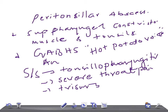Other features include the uvula being displaced to the opposite side. Open your mouth and you can see the uvula — if the abscess is on one side, the uvula will move to the opposite side. The tonsils can also be swollen and inflamed.